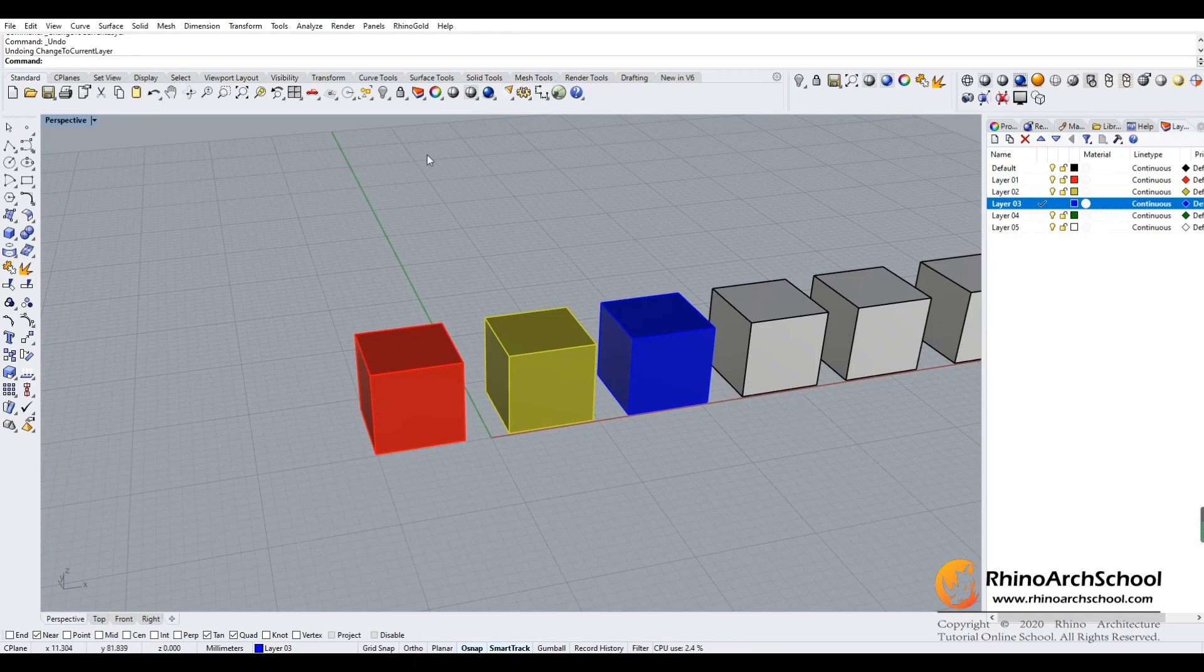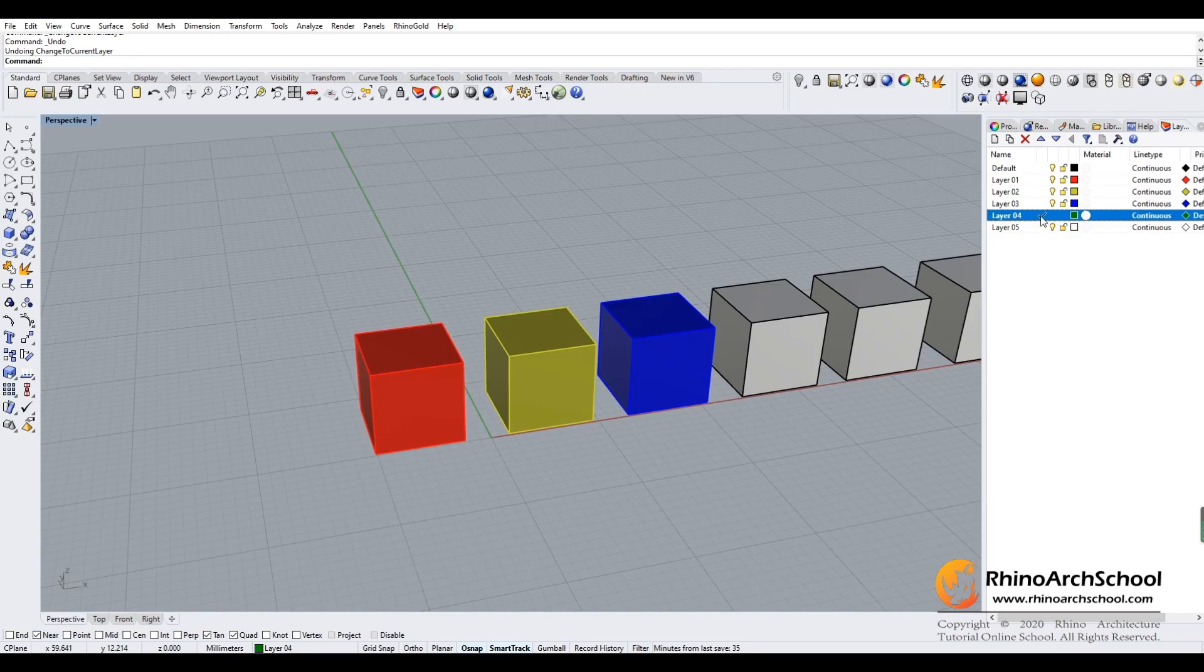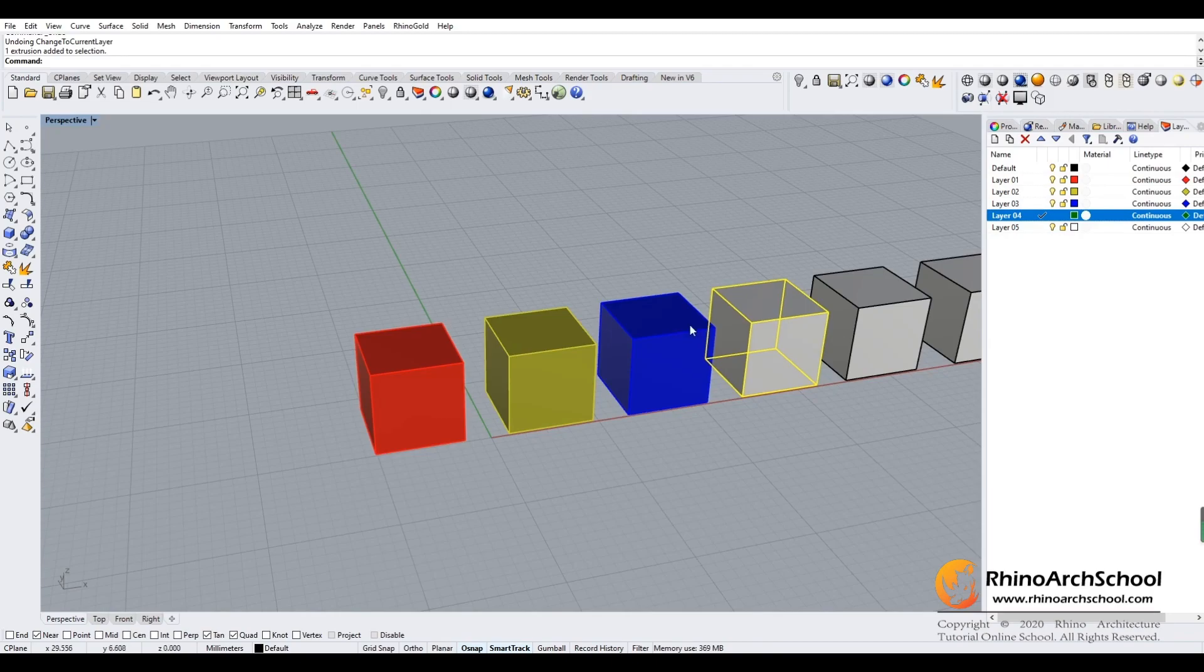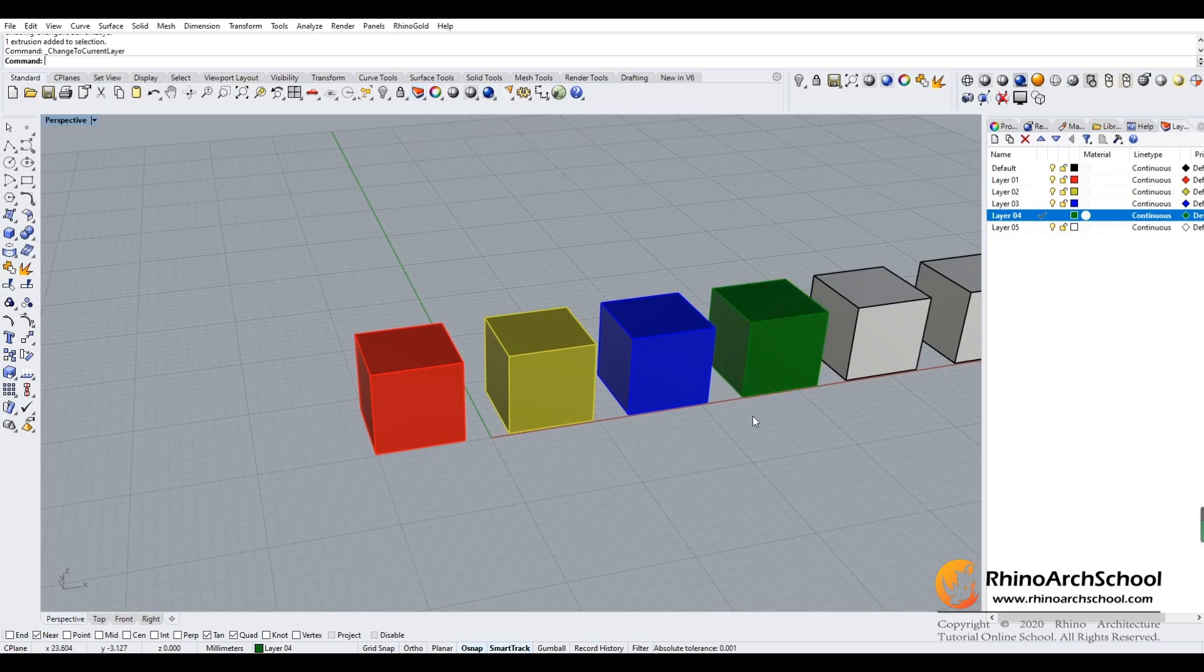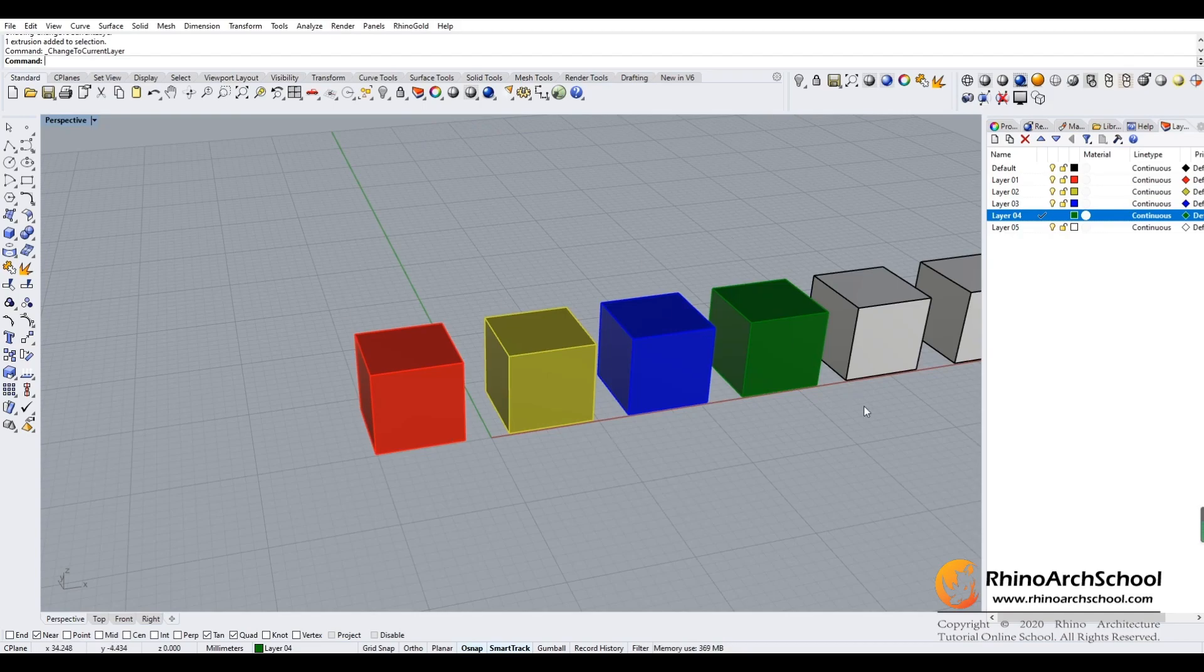Or we can set it another way. Double-click the fourth layer, which is green, then click the fourth box. Go to the standard tool set and select change objects to current layer. You'll get the same result.